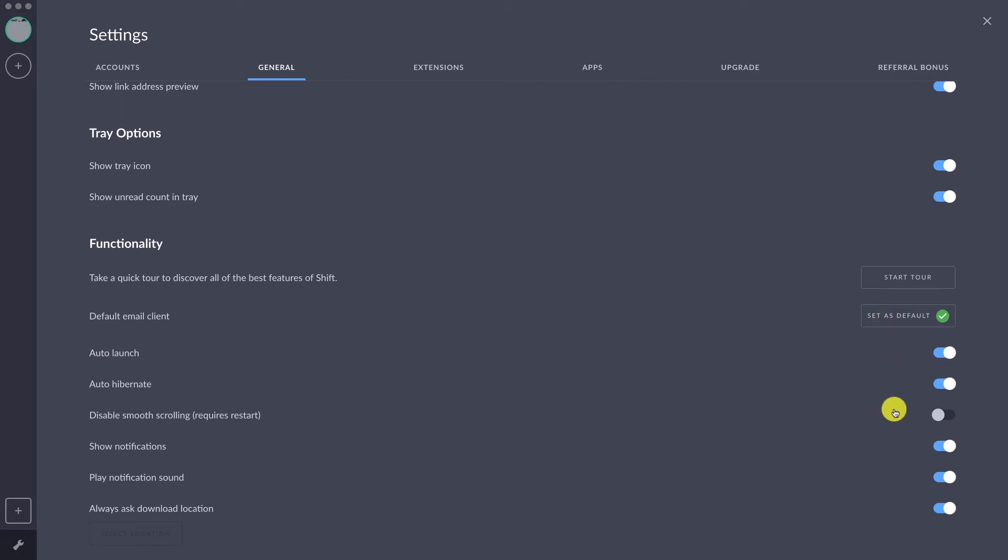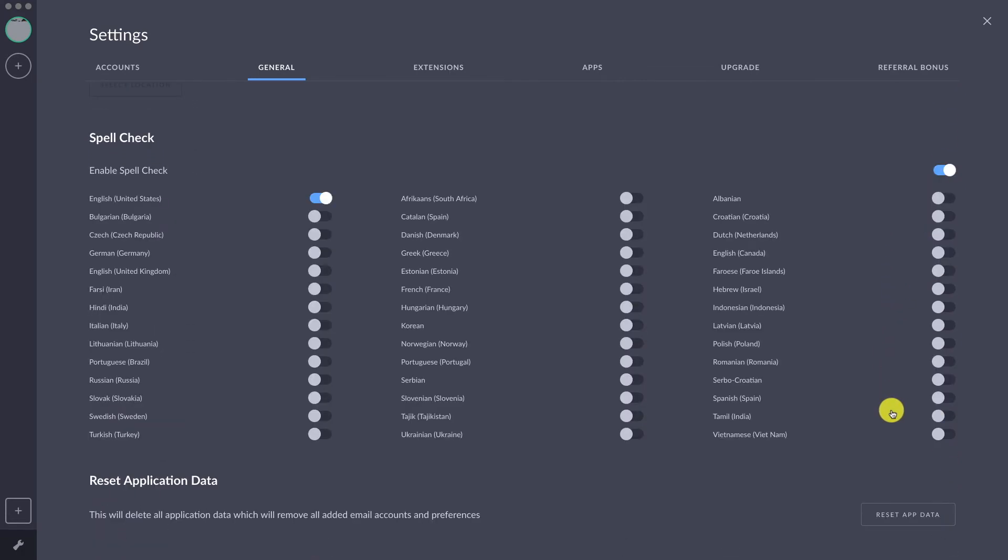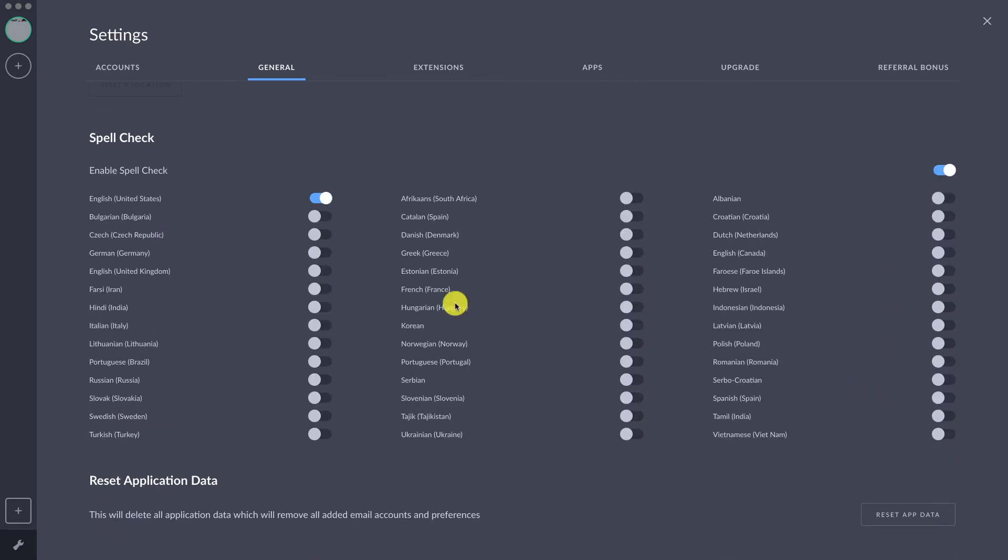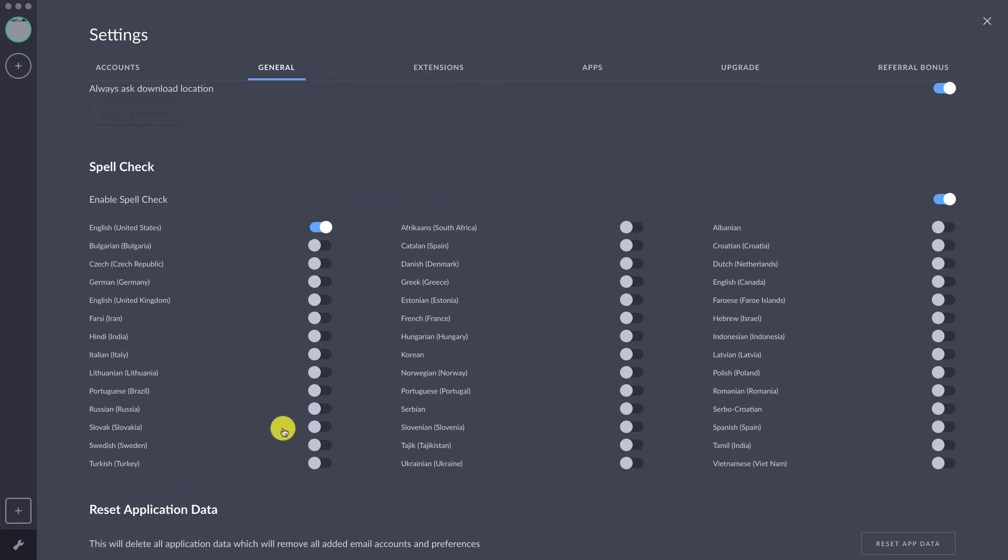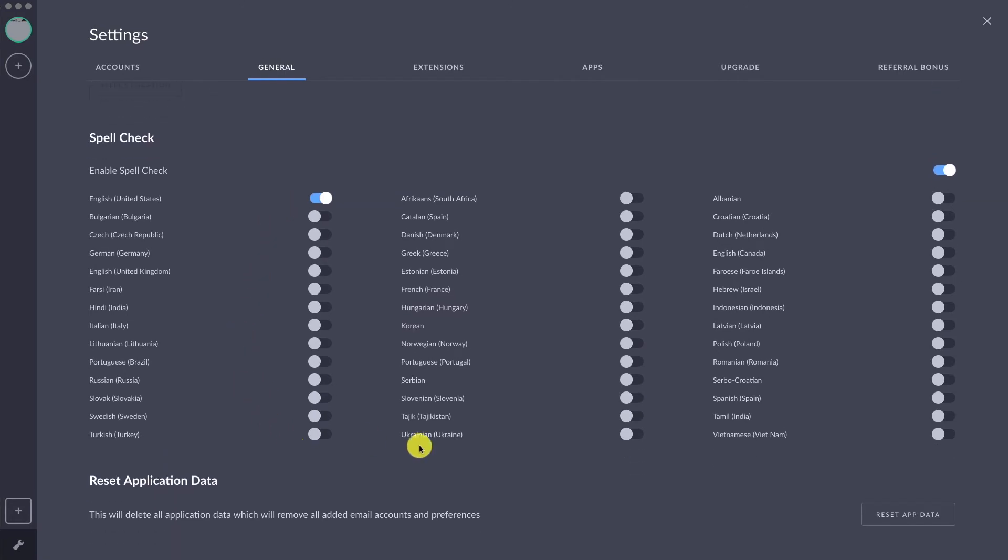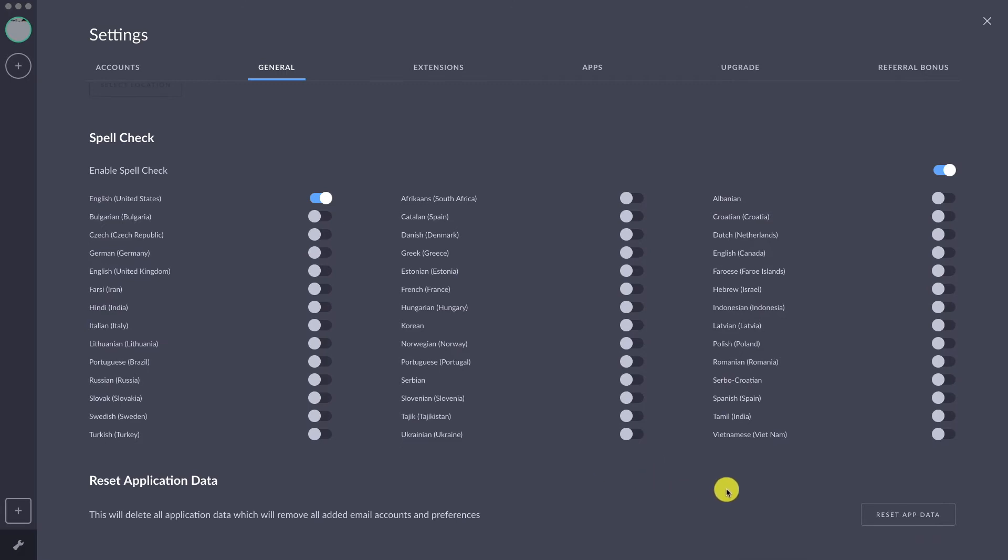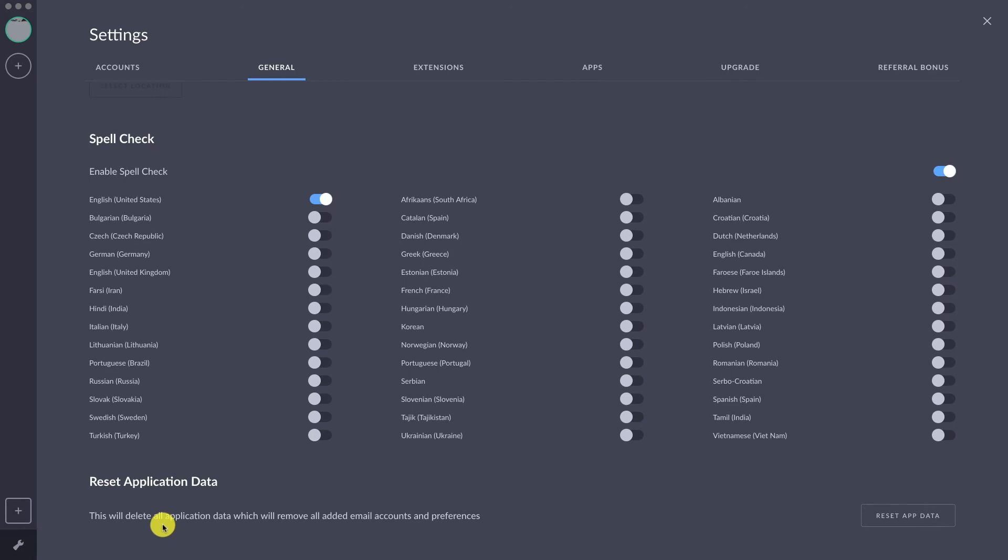Shift also has a good number of spell checker language packs, so you can choose which language you would like to have for spell checking. I have it under English.